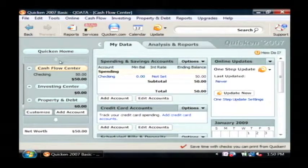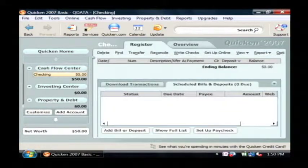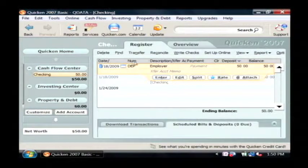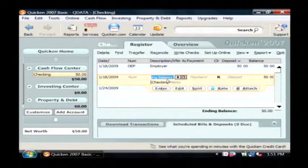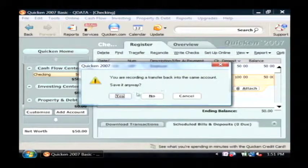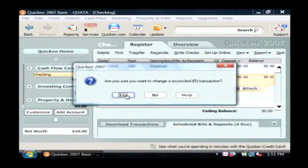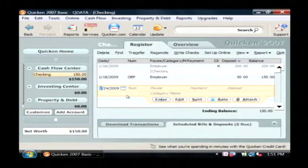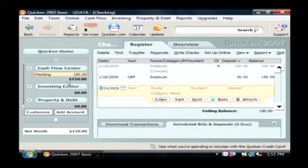If I click on one of my accounts such as my checking account, I'm presented with a ledger right here where I can type in all the transactions that go into that account. Let's say I get paid by my employer a hundred dollars — I'm going to enter that transaction. I now have another hundred dollars from my employer deposited, and as you can see my checking account now shows a hundred and fifty.